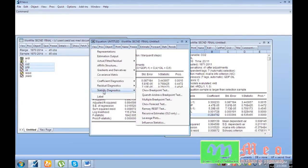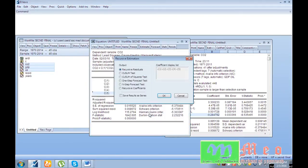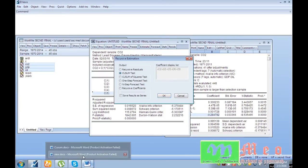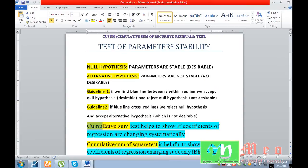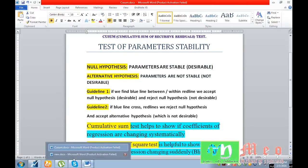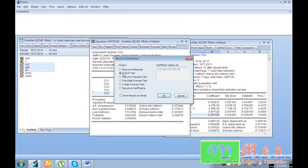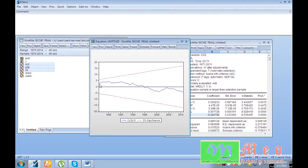Now go to View, then Stability Diagnostics, and then Recursive Estimates. As I discussed, there are two tests. The first one is the cumulative sum test, which will tell us whether our coefficients are changing systematically or not. Since our null hypothesis is that parameters are stable, select the CUSUM test and click OK. Our blue line is within the red lines, so I can say that my parameters are stable.